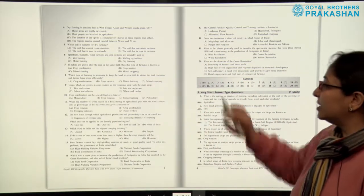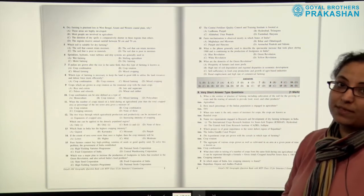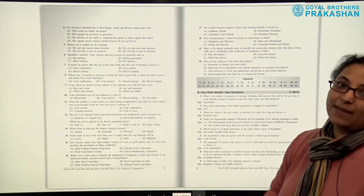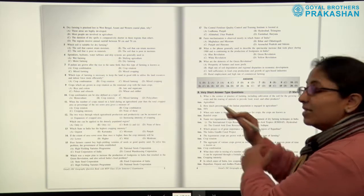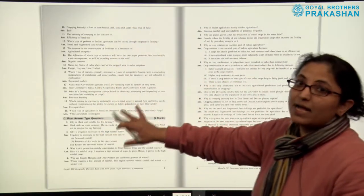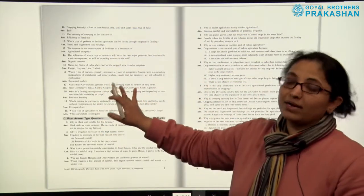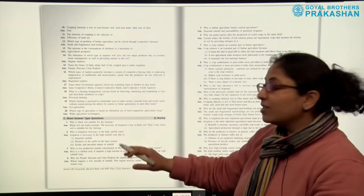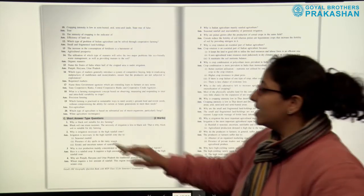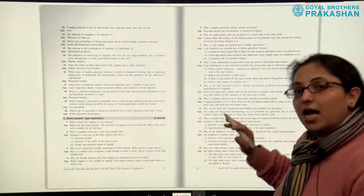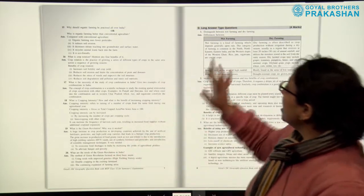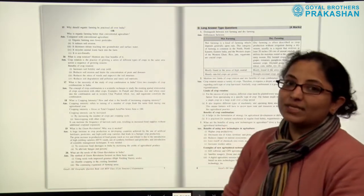Answers to the objective questions are given in the grey box. After that, we again have one-mark type questions — these are very short answer type questions, and the answers are given along with the questions. There are 21 one-mark type questions. After that, we come to short answer type questions which are 2 marks each. The answers are provided along with the questions, and there are 20 two-mark type questions.